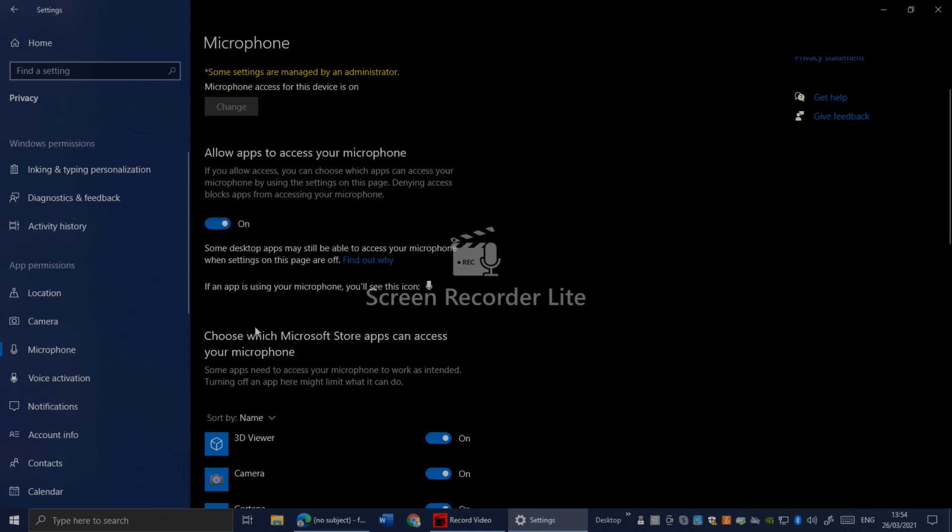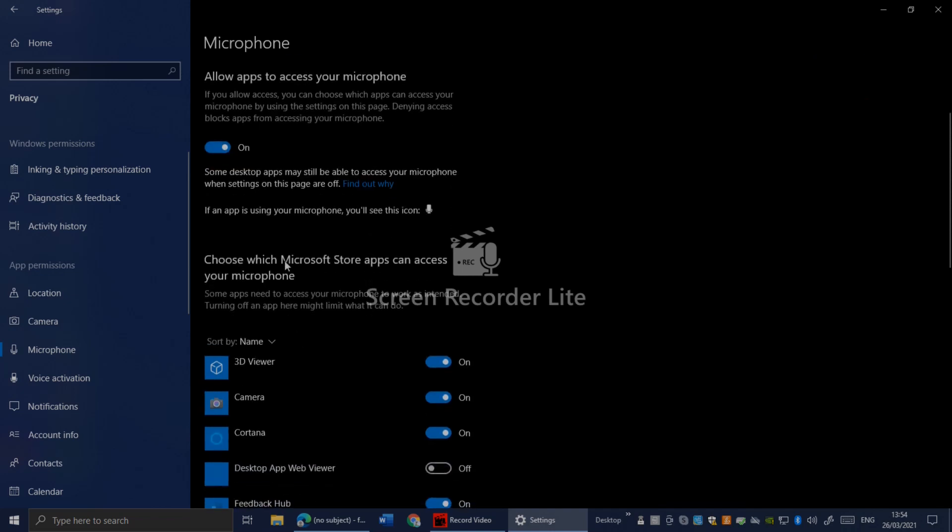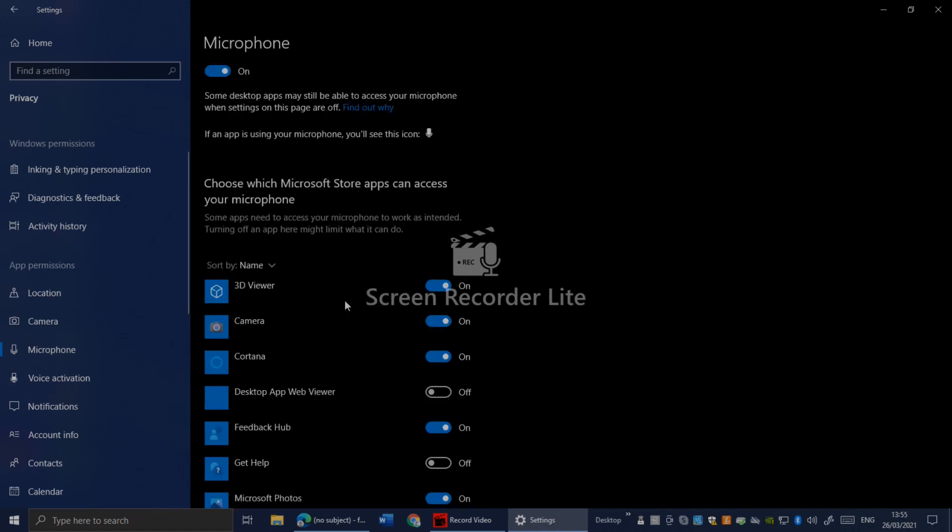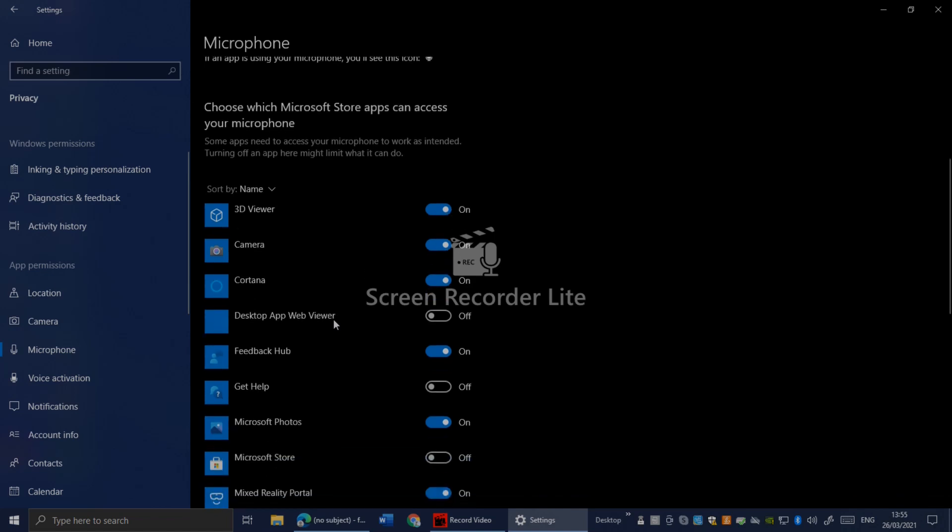The second thing you have to do is choose which Microsoft Store apps can access your microphone. You can disable the microphone for specific apps, but make sure it's not disabled for all apps. For example, if you disable it for Camera, your microphone won't work in Camera.